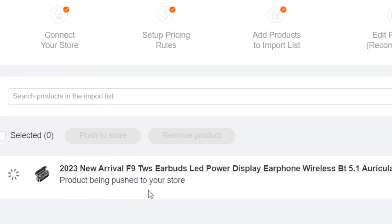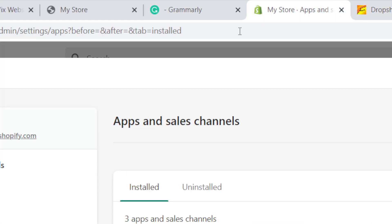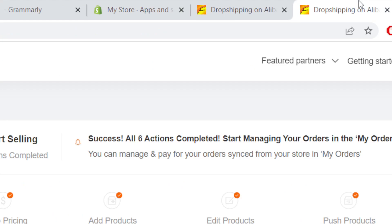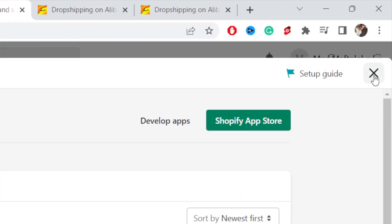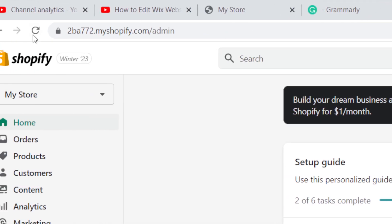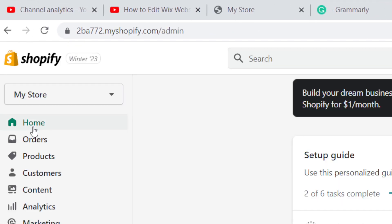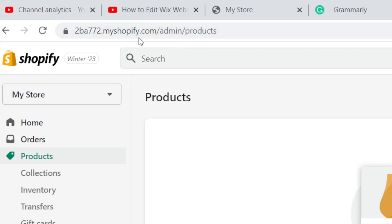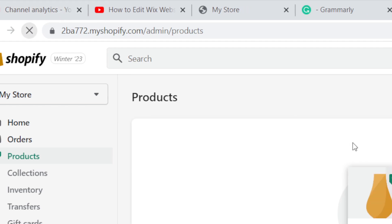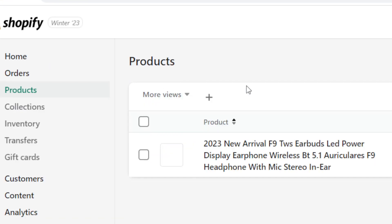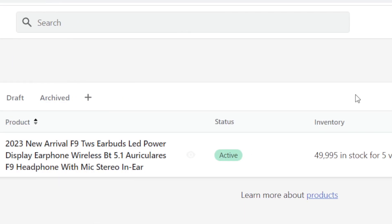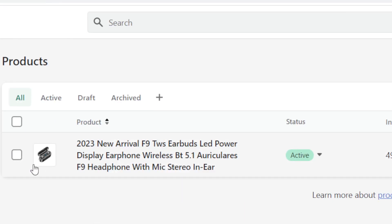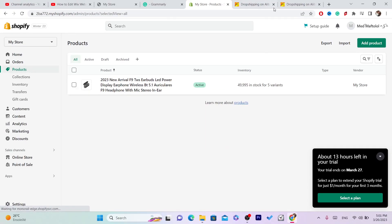It will be pushed to your Shopify store as soon as you click on that. After you click on Products, you will find the products that you have imported. As you can see, this is the product right here.